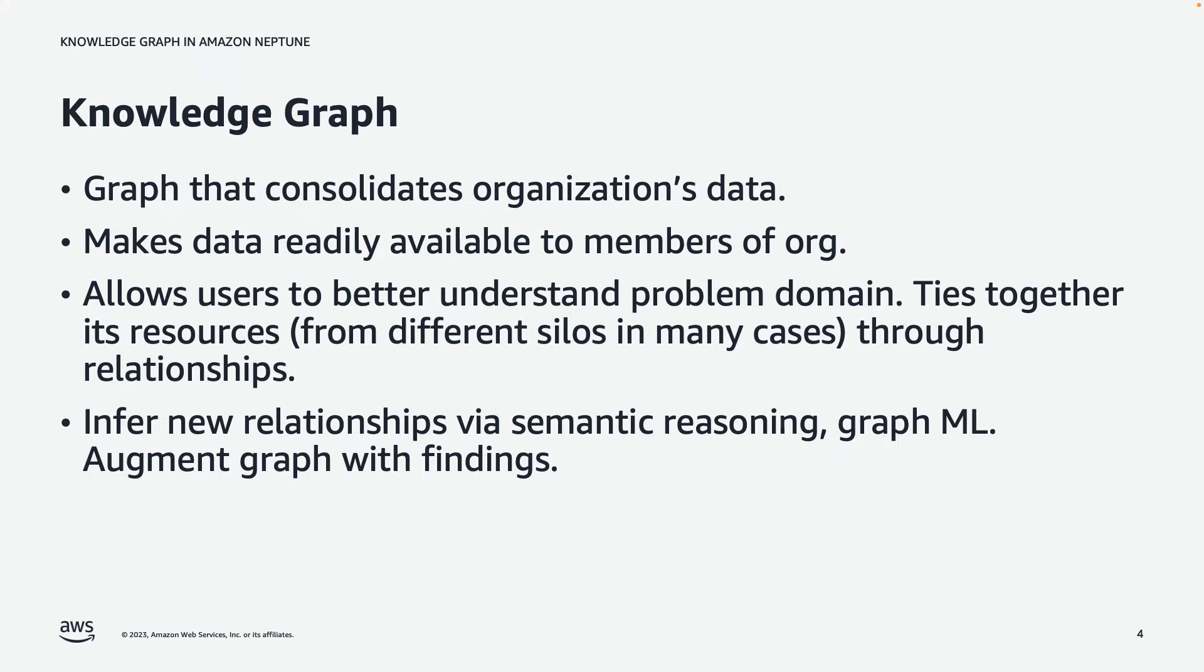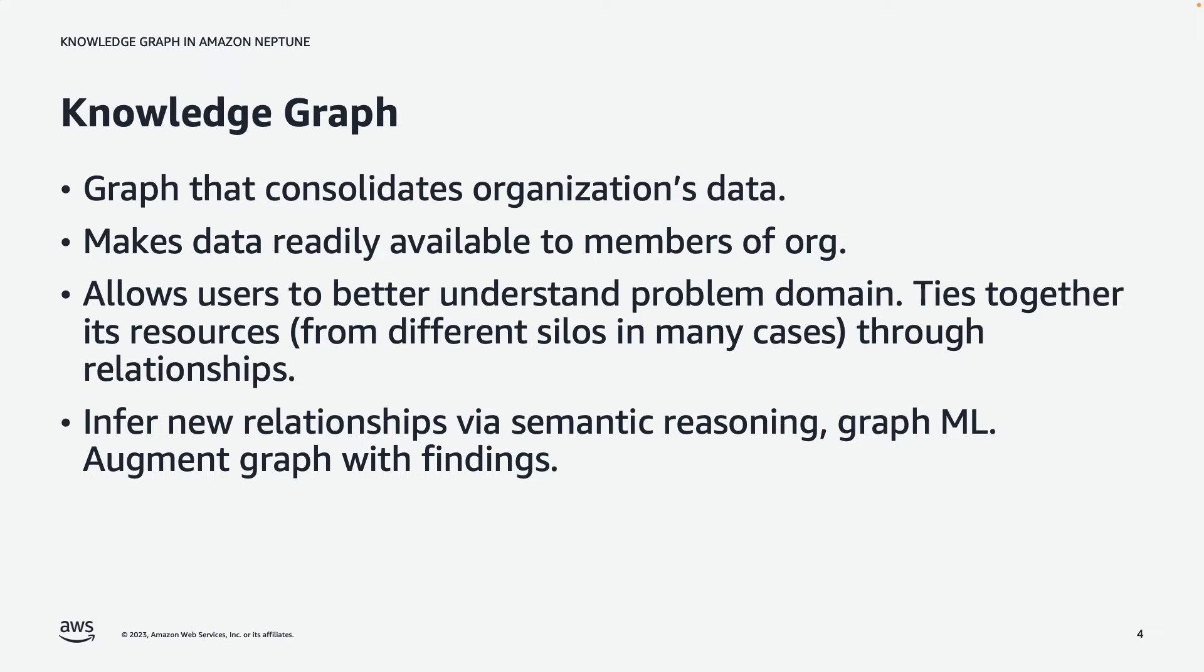Beyond just ingesting source data into a graph, we can also infer new relationships by, for example, semantic reasoning, where we can logically infer new relationships from existing relationships that exist in a graph through logical inference. Also, graph machine learning allows us to, based on a trained model, make predictions of relationships within a graph. And so, once we've inferred these new relationships, we can actually augment the graph with our findings. We can expand the graph beyond what was originally ingested with inferences.